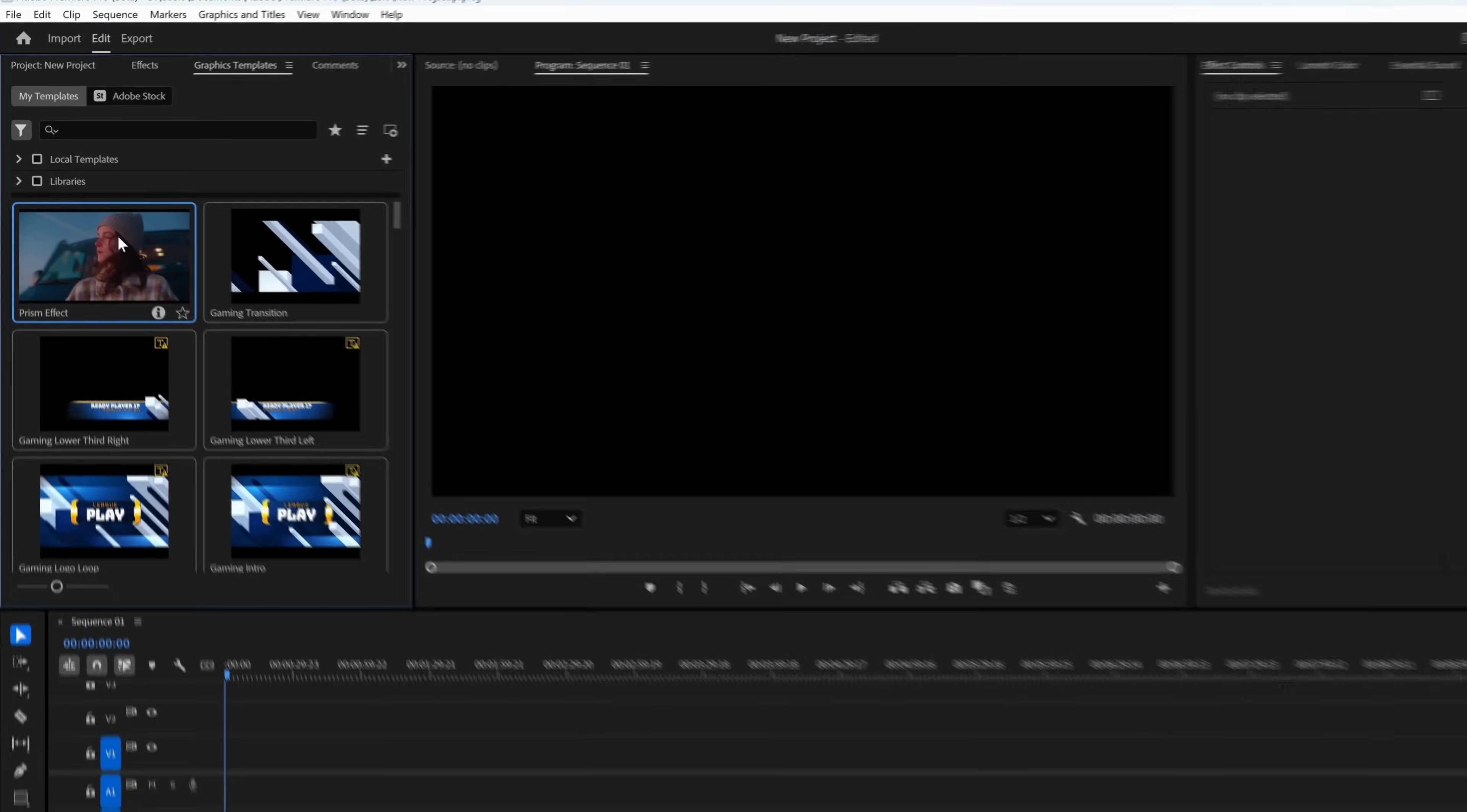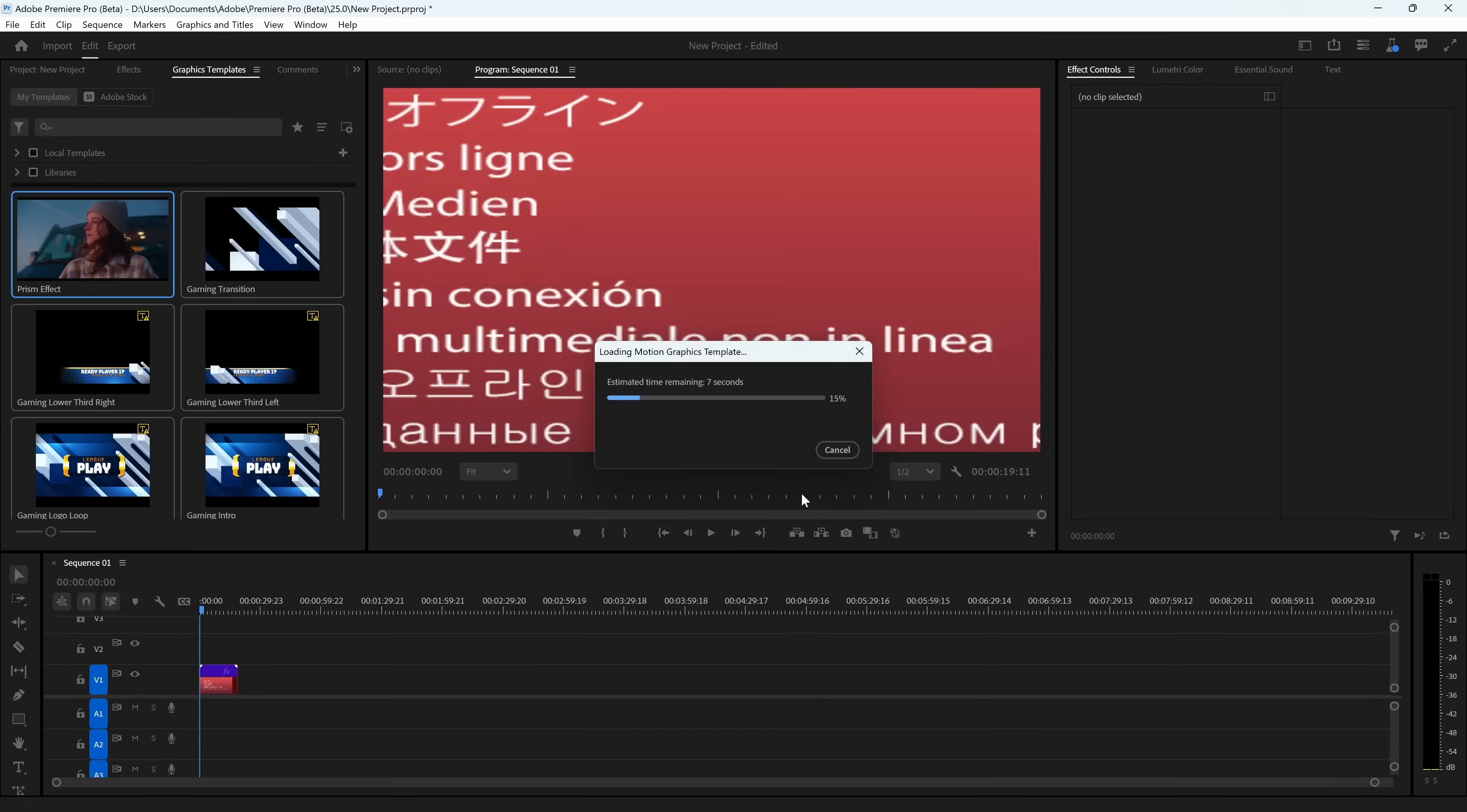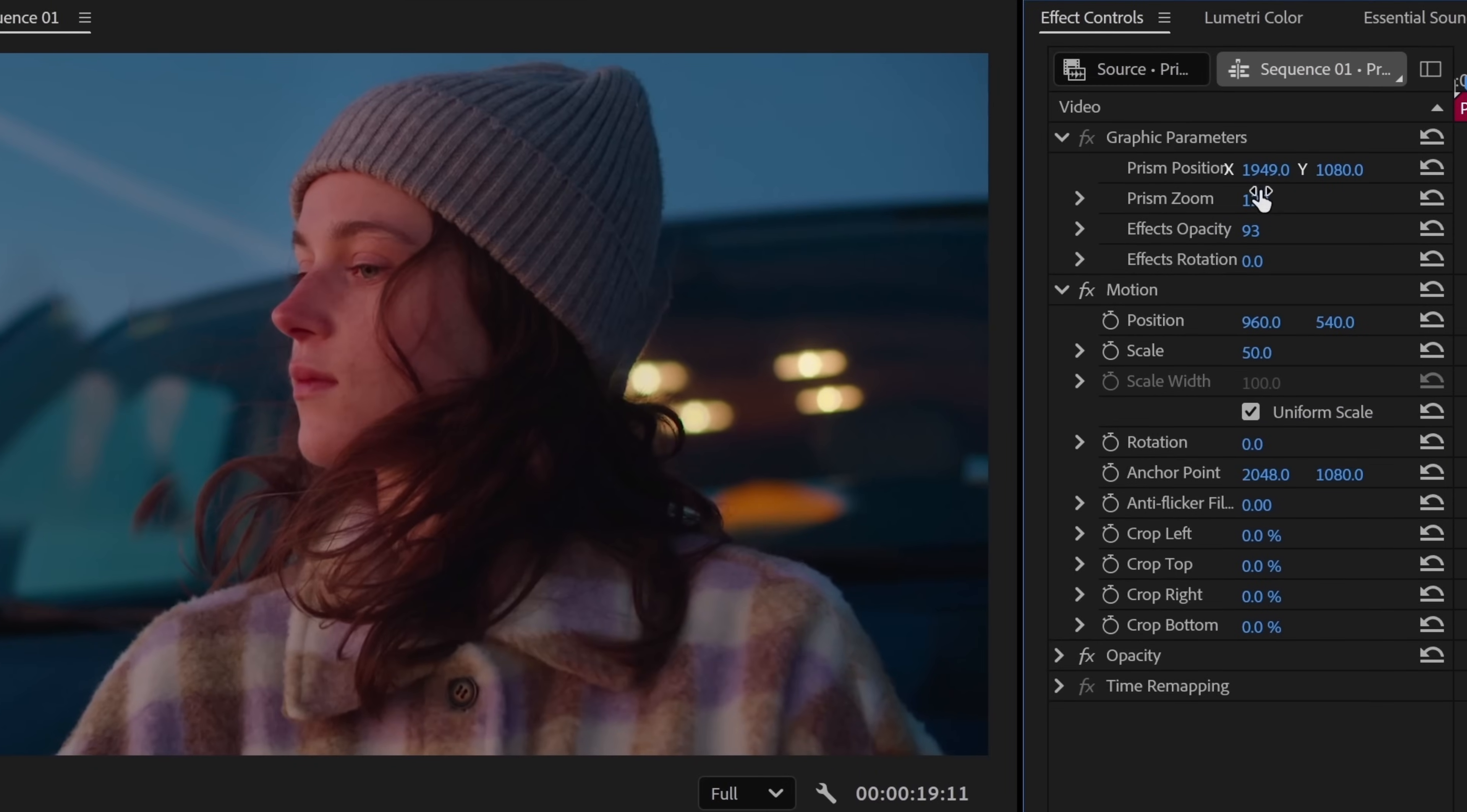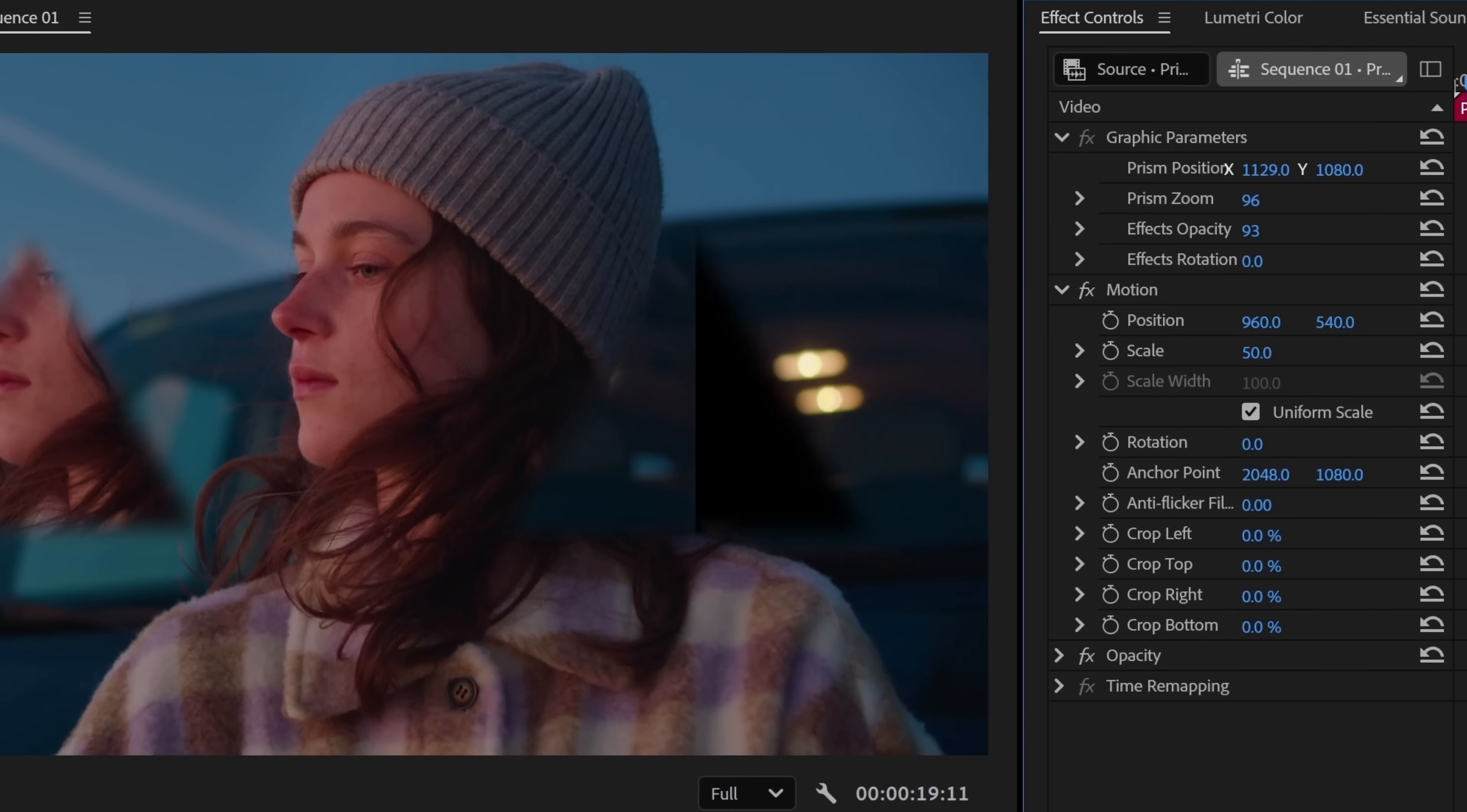Now drag it into your Premiere Pro timeline and you'll notice that your custom controls that you made in After Effects will show up instantly. It's pretty cool.